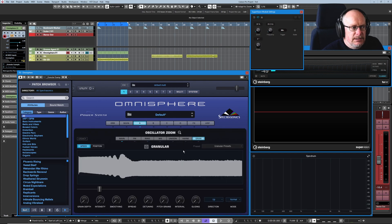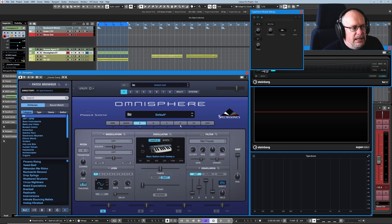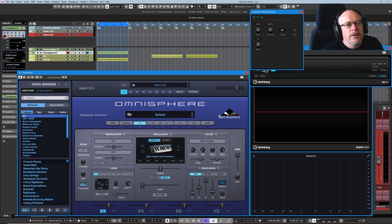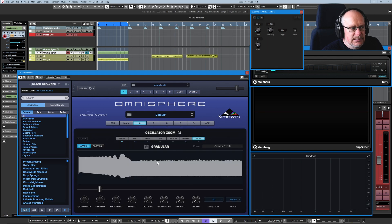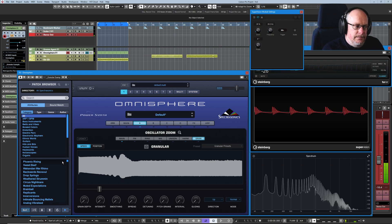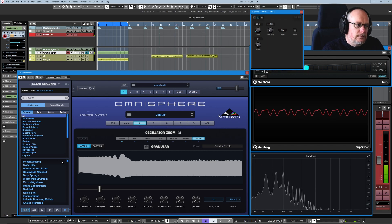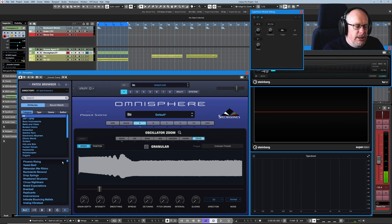This is the granular synthesizer and what I've done is I've selected a sample sound. You really kind of want to be working with samples in the granular synthesizer. It can process wavetable waves but this is really where it's at. We've got this sound here and you can see the wave shape.